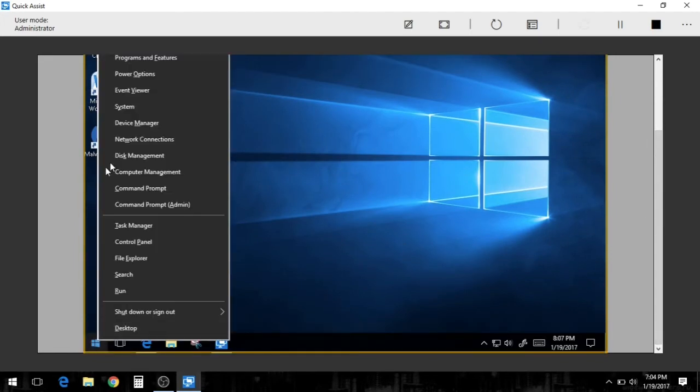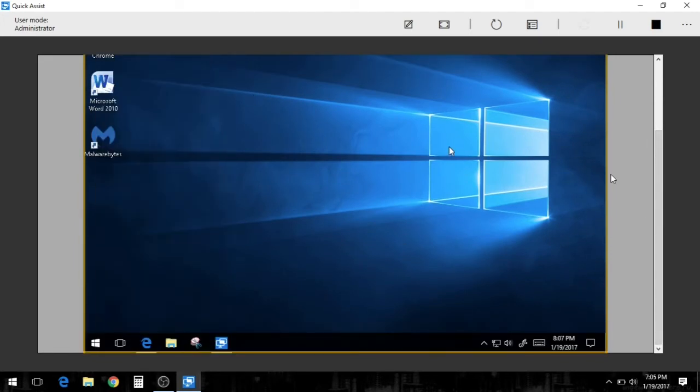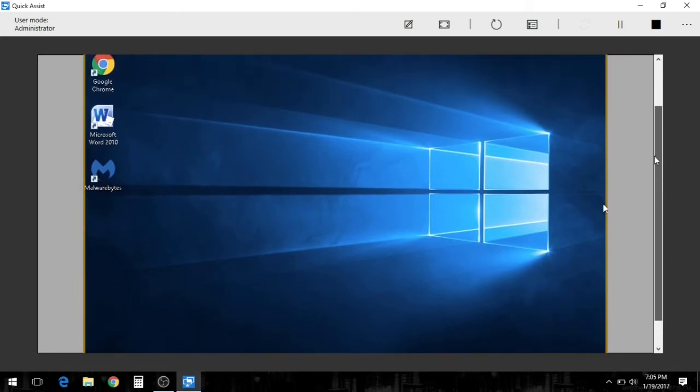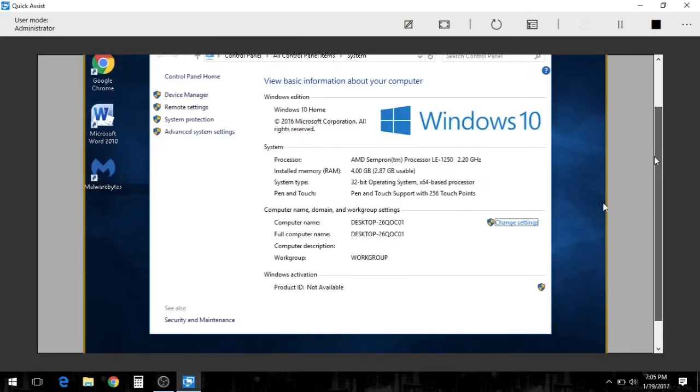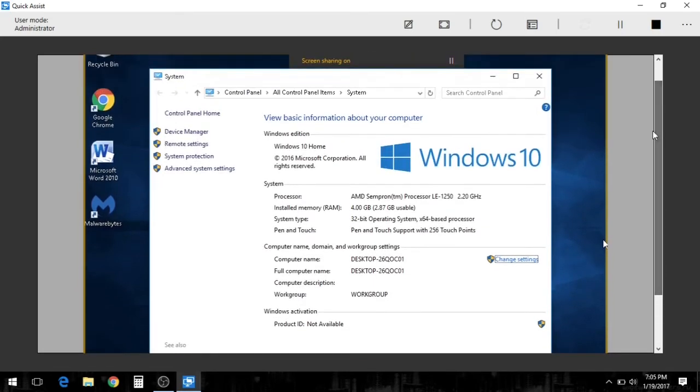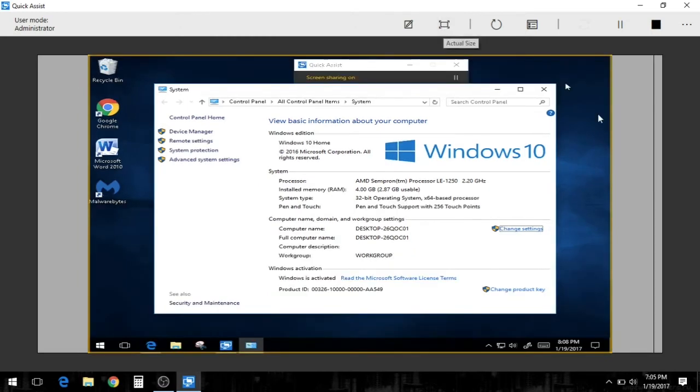What I want to do now is go into system info. We can resize this to actually fit this full screen. So we'll resize it. Boom. System info. So her Windows is activated.